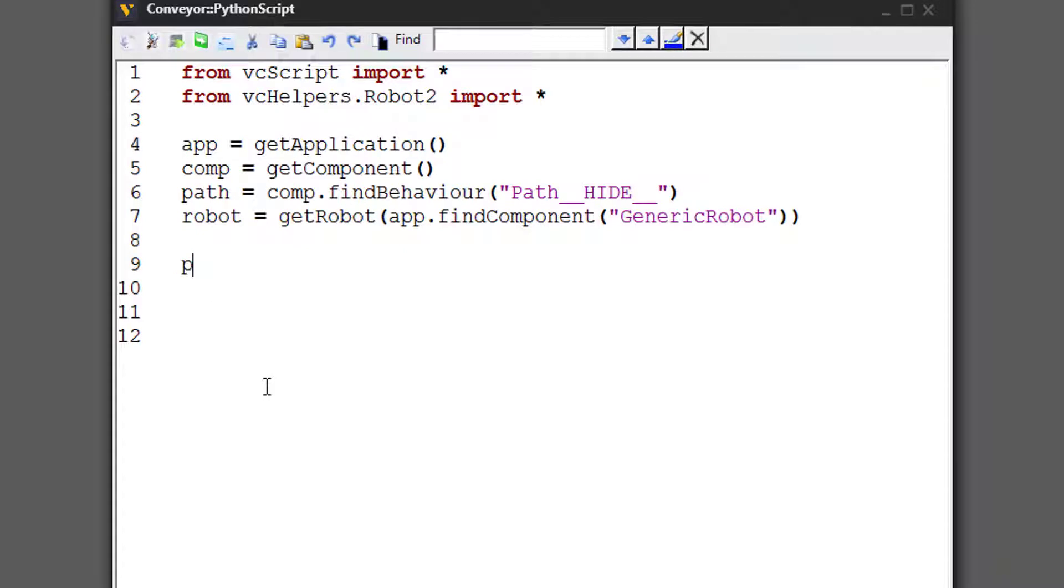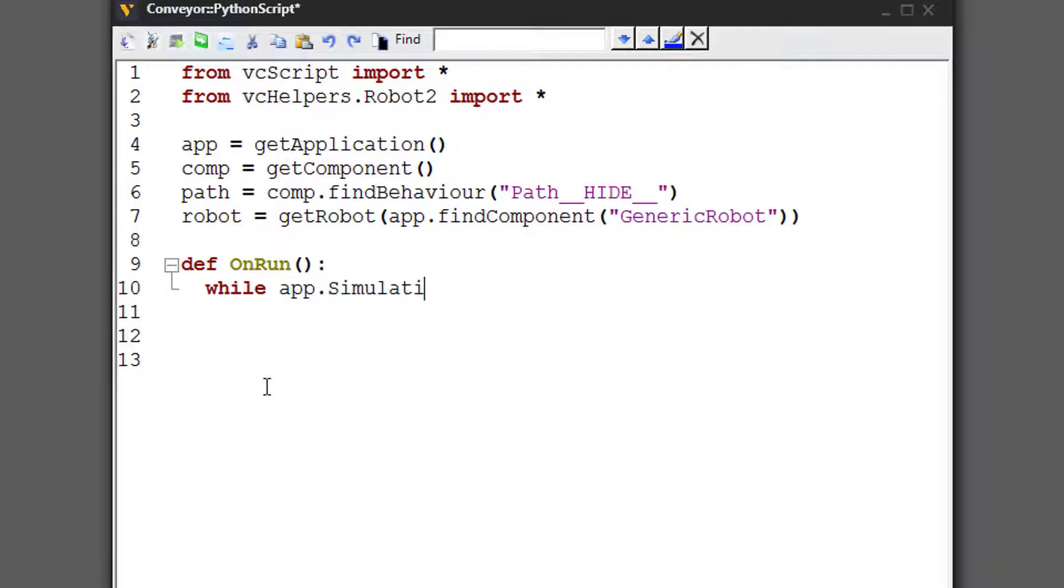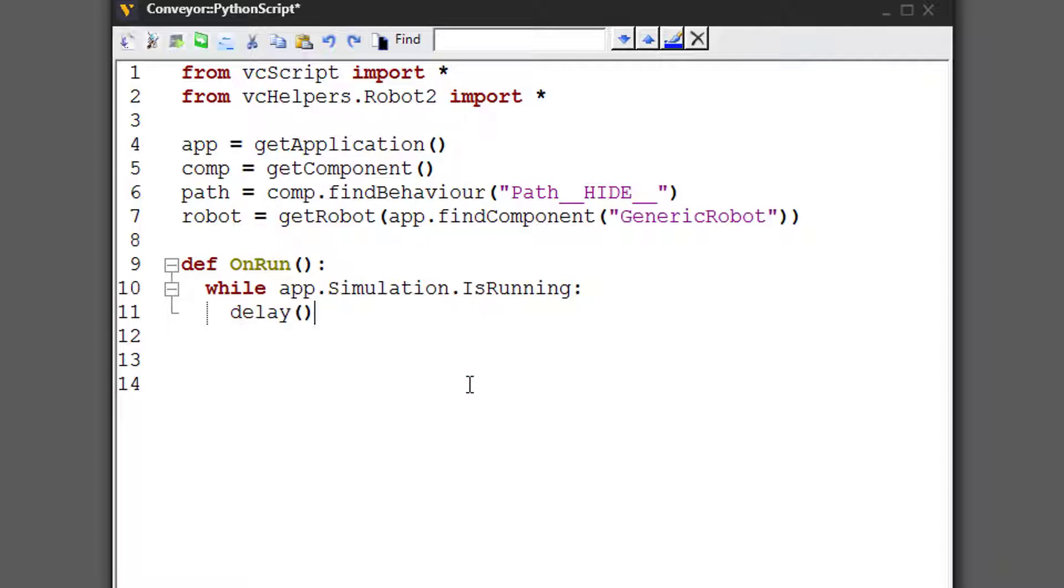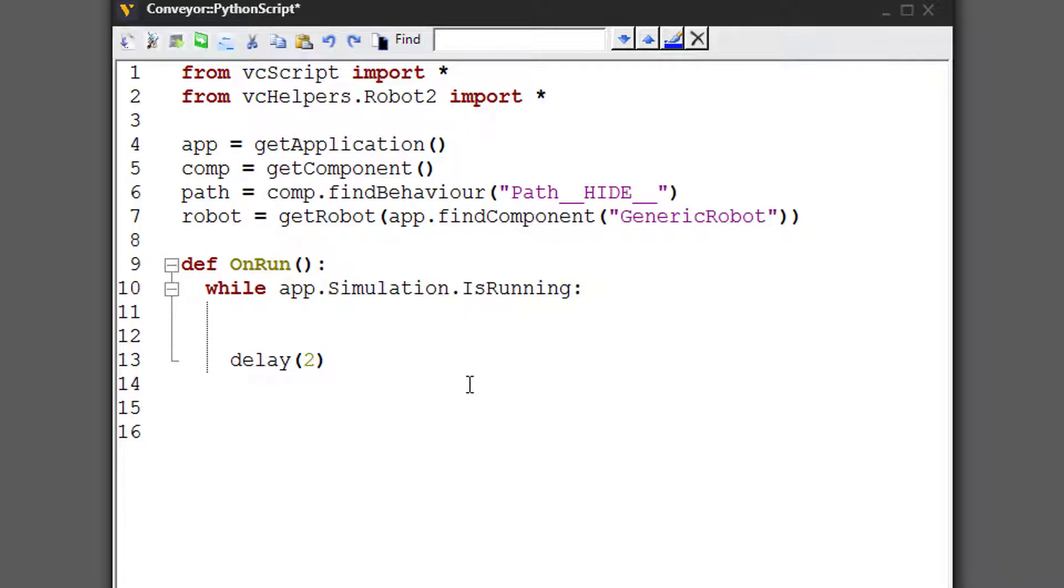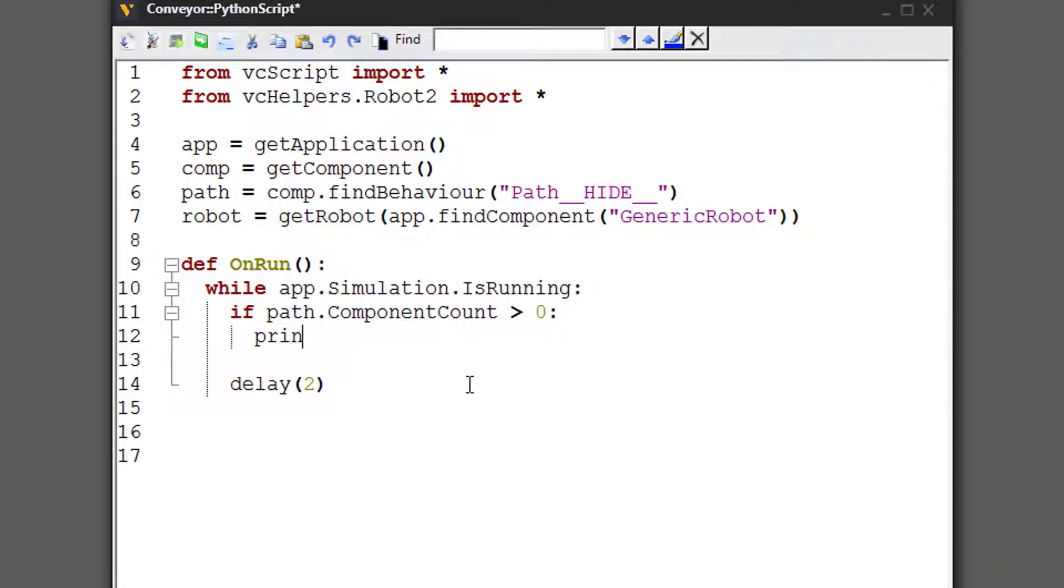Let's now do something during the onrun event or while the simulation is running. So define onrun while app.simulation is running. So we are only concerned with having a loop run while the simulation is running. And we'll have a delay of say two seconds. And before that delay, let's create some conditions. So let's say if there are parts on the conveyor, print them in the output panel. So if path.componentCount is greater than zero, let's print the path components. So this will return a list of the components that are in the path or attached to it.